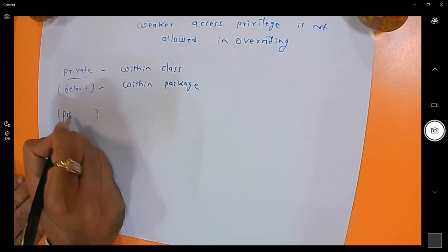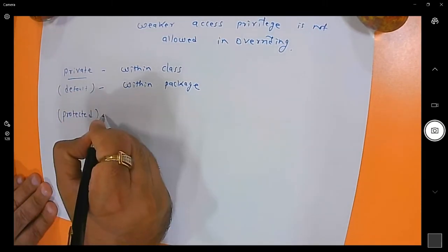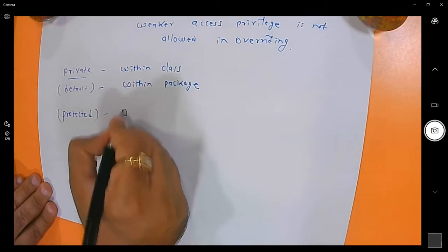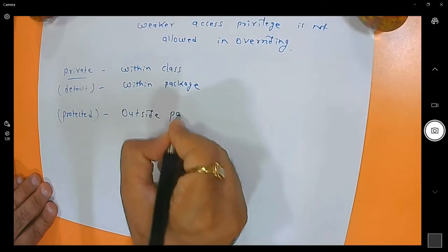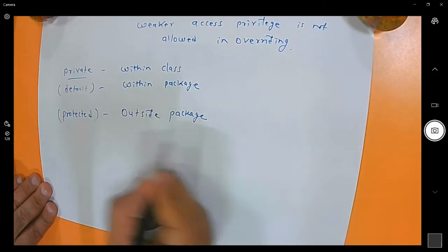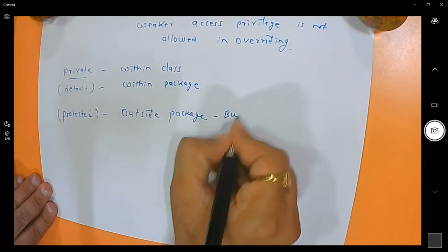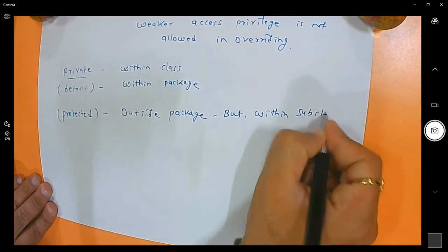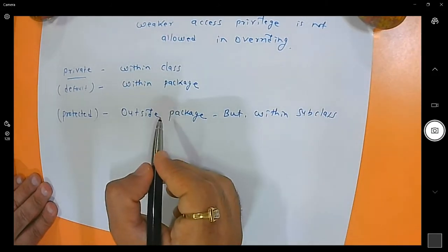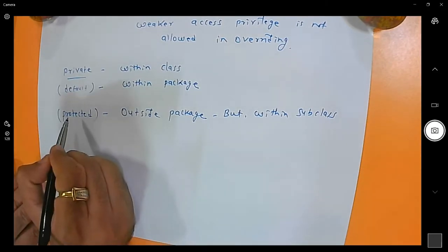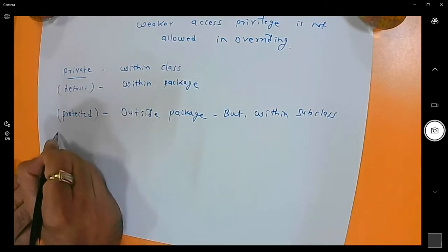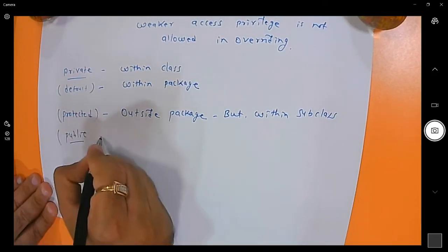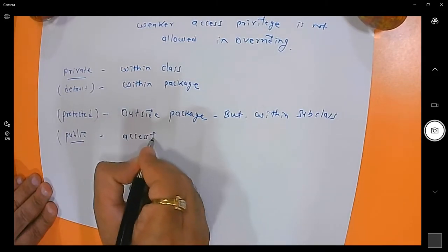Another access specifier is protected. Protected is accessible outside the package, but within subclass only — meaning inheritance is required if it is a different package. Another access specifier is public, which means it is accessible everywhere.